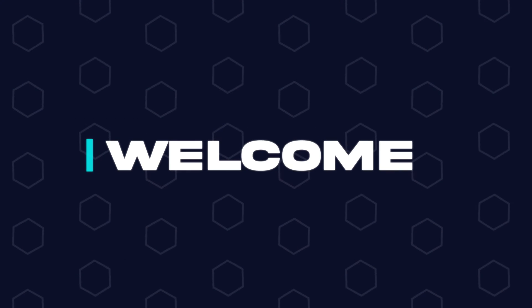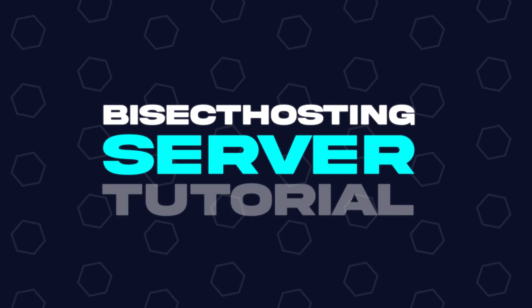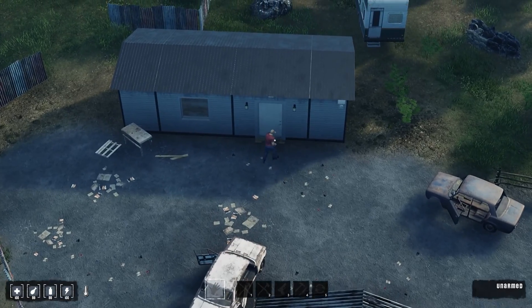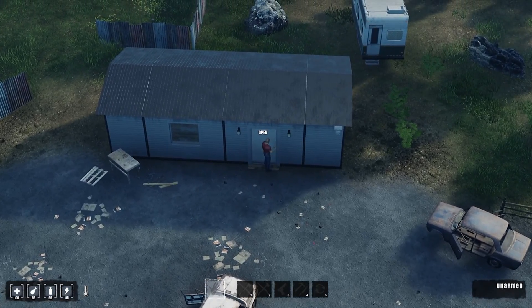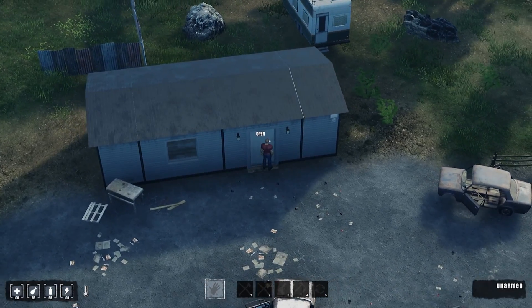Hey everyone and welcome back to another BisectHosting server tutorial. In today's tutorial, we're going to go over how to give admin access on a Humanit-Z server.